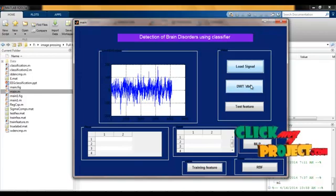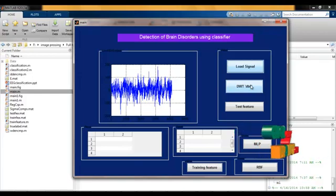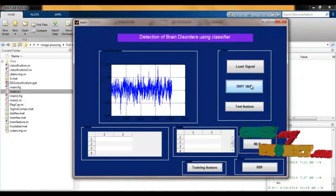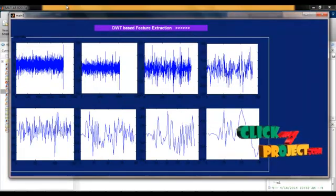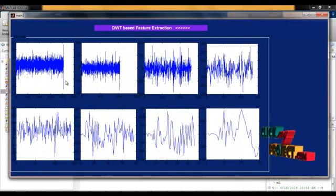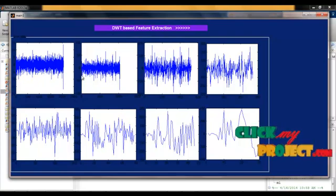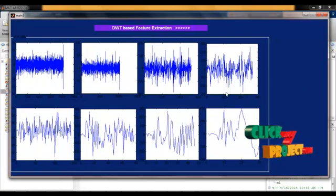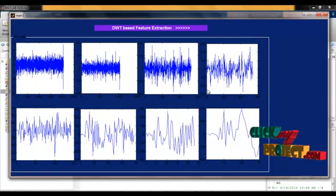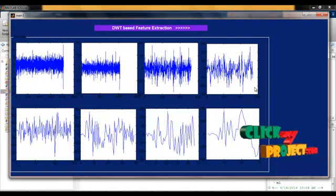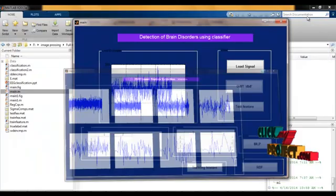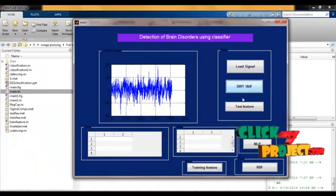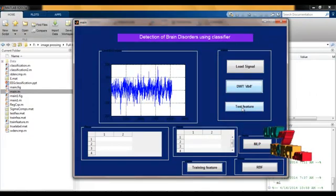Next we will be giving the signal for DWT feature extraction method. This is based on DWT feature extraction output. Each signal coordination and different levels will be indicated. The amplitude and timing level will be changing for each suppression level.